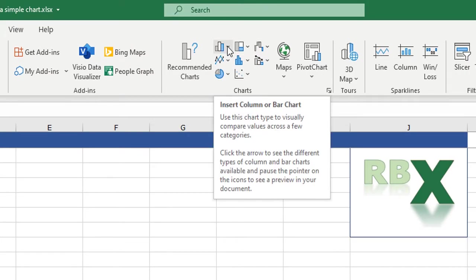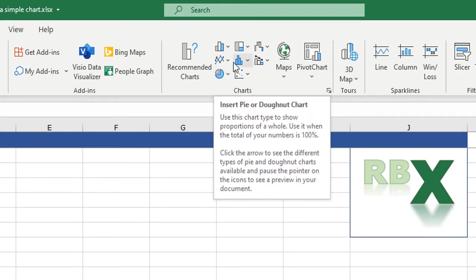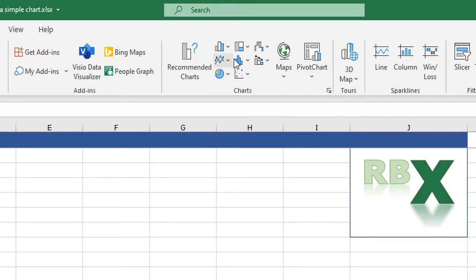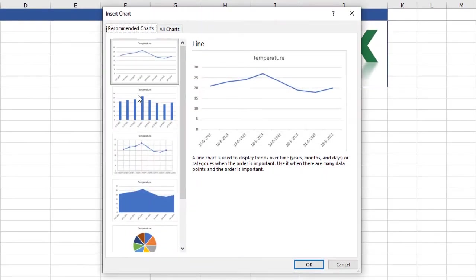Here I can click recommended chart or if you already know which type of chart you want to use, you see here bar chart, a line chart, a pie chart. There are lots of options. When I click recommended charts I can see a preview already.